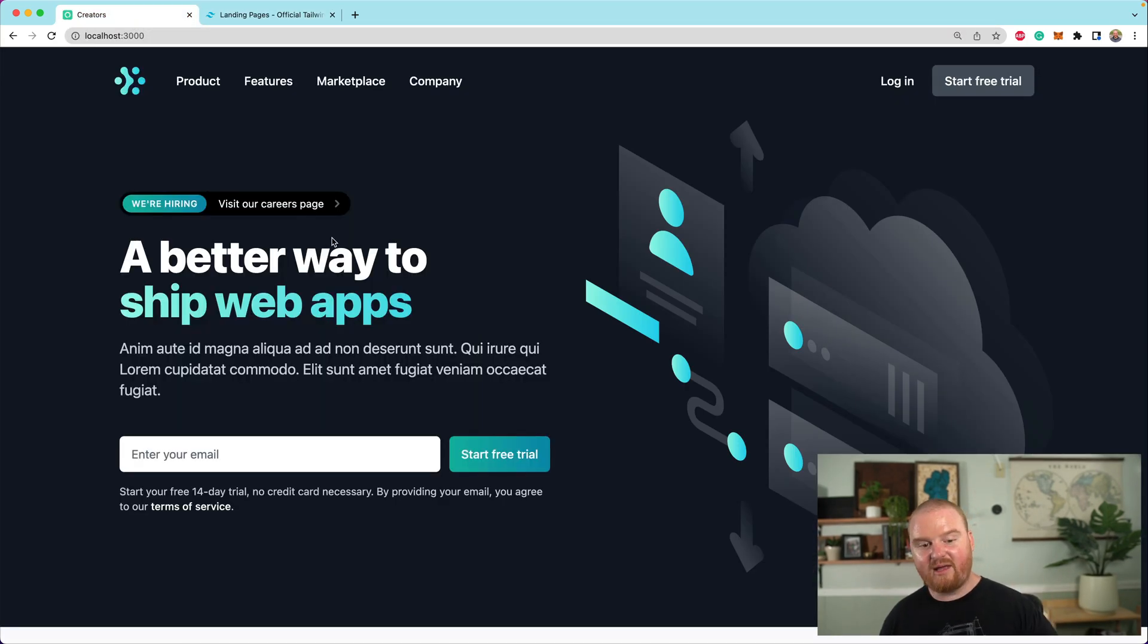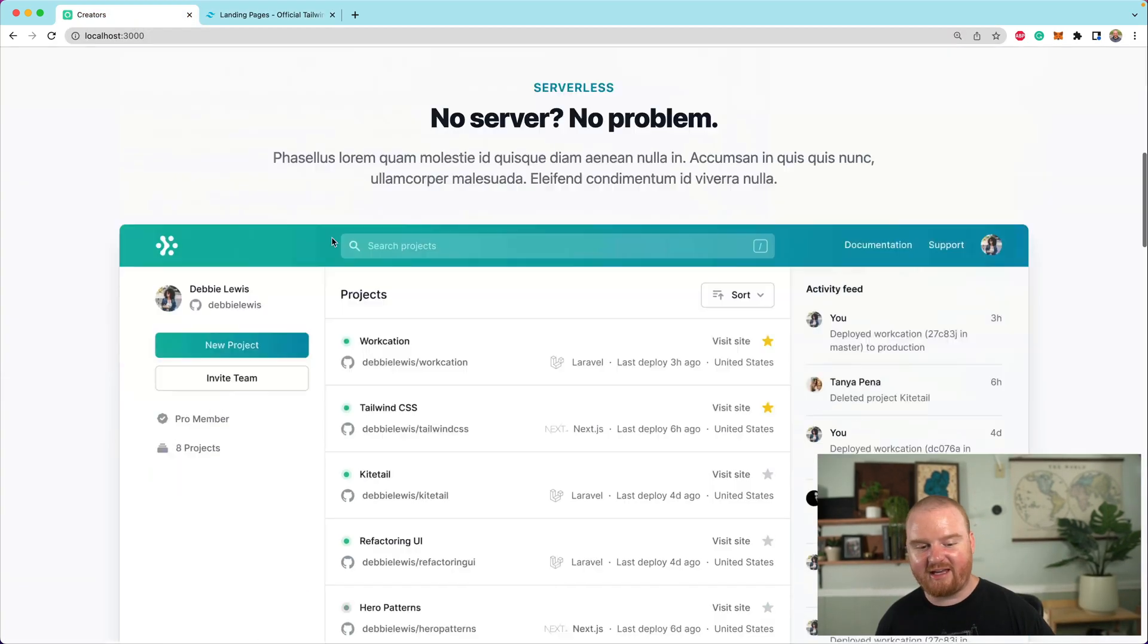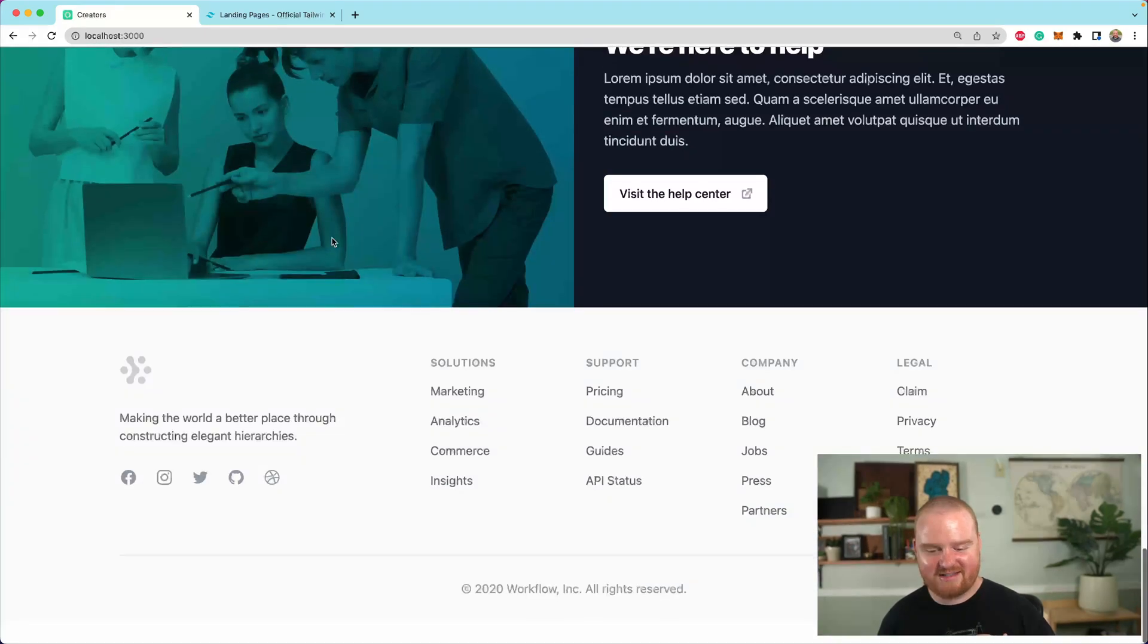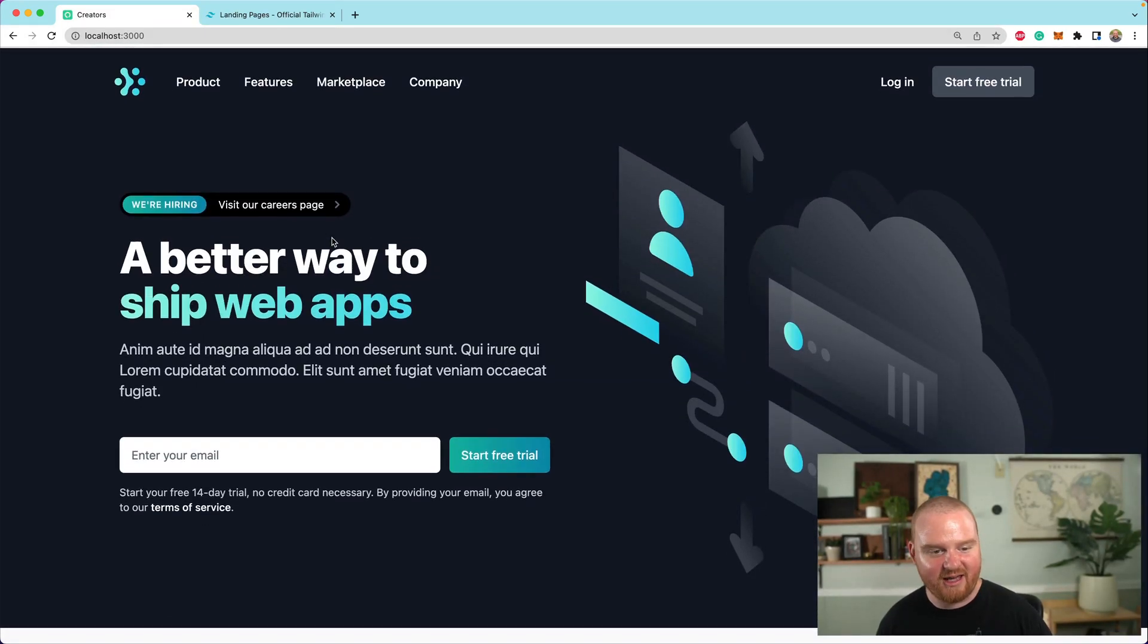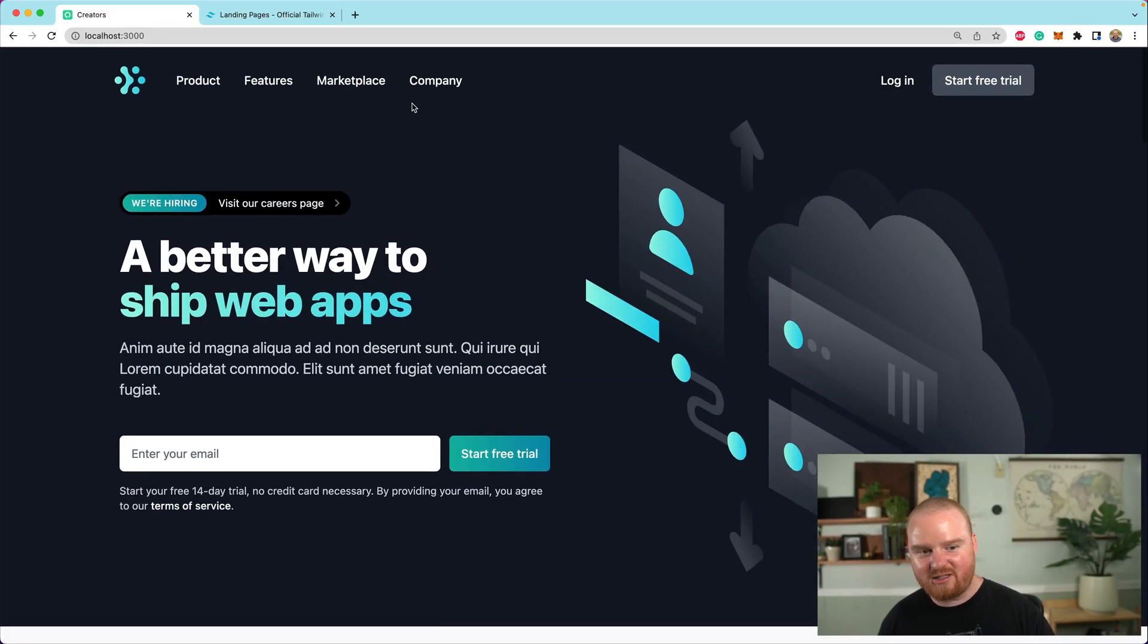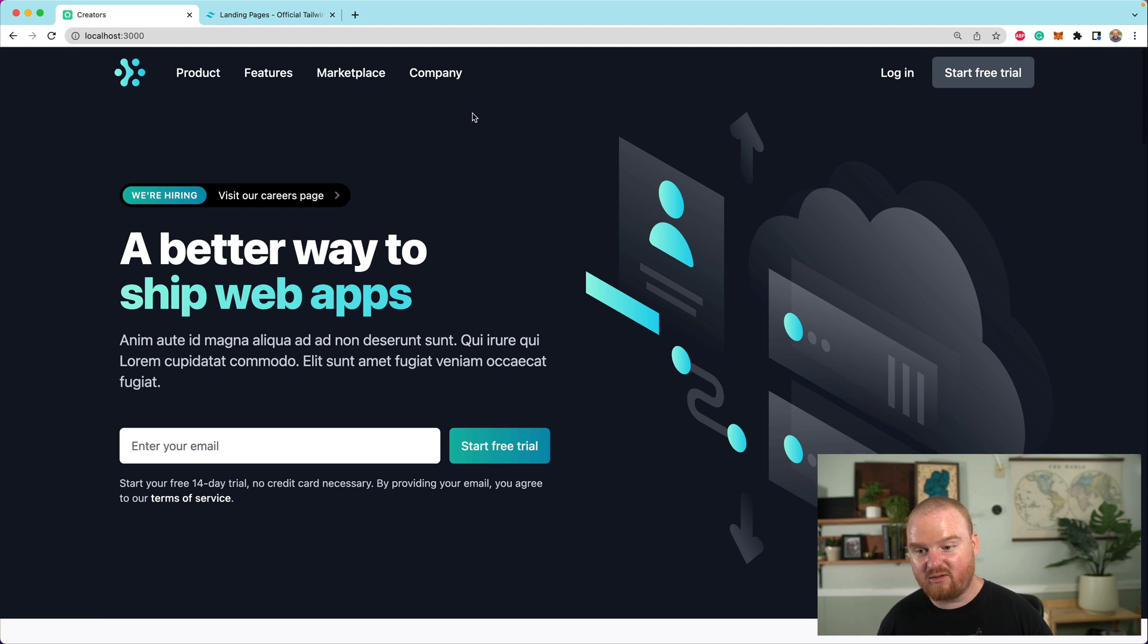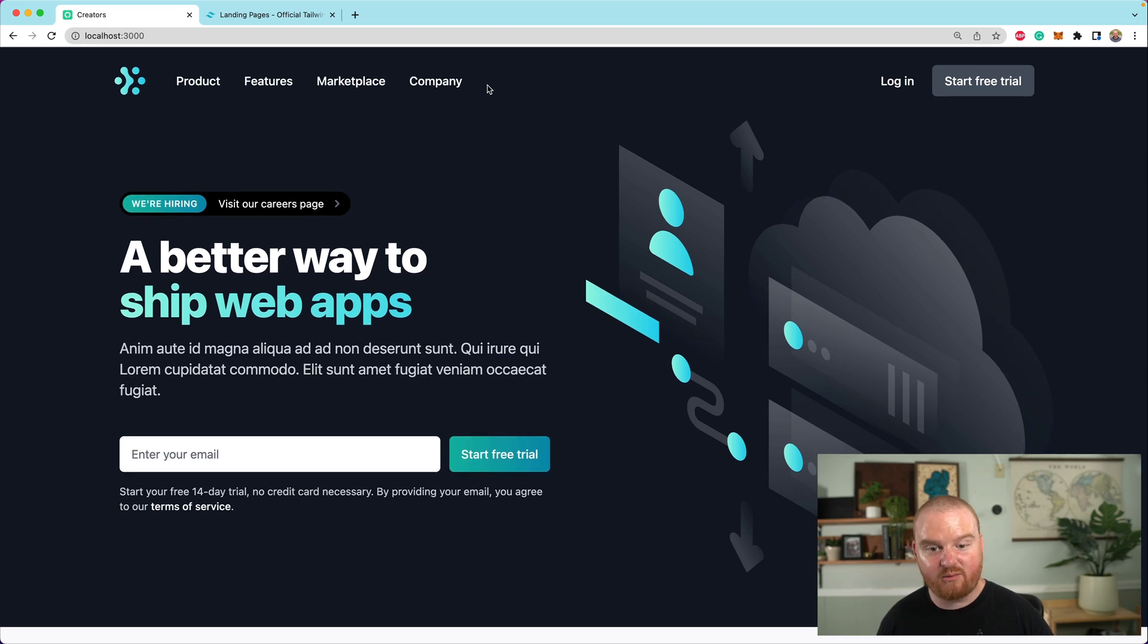And now we have a beautiful landing page. It's just so, so nice. Oh my gosh. Okay. There's a bunch of things at the top here that we're going to probably remove.